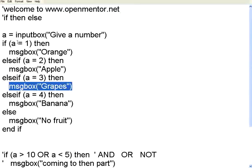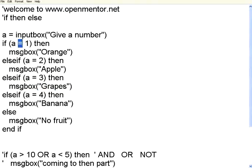If you notice here the equality condition in VBScript is a single equal to, unlike C or C sharp you don't have double equal to. It is a single equal to. Now let me execute this.